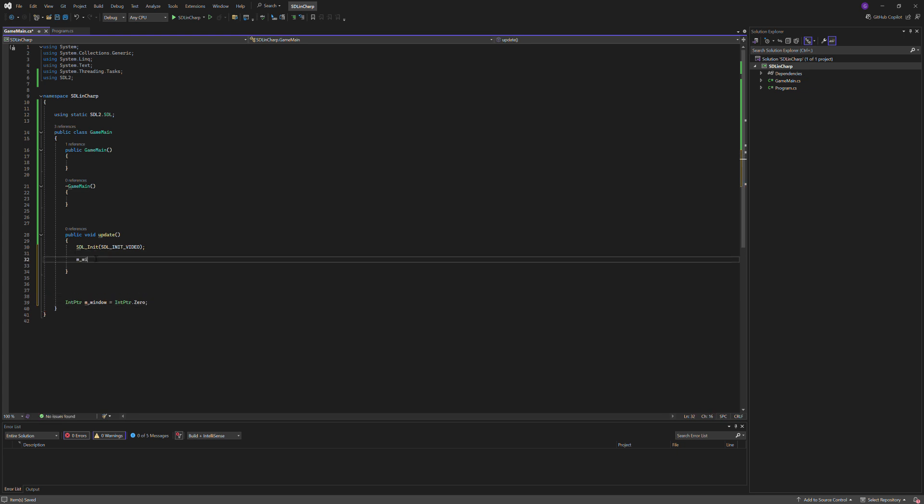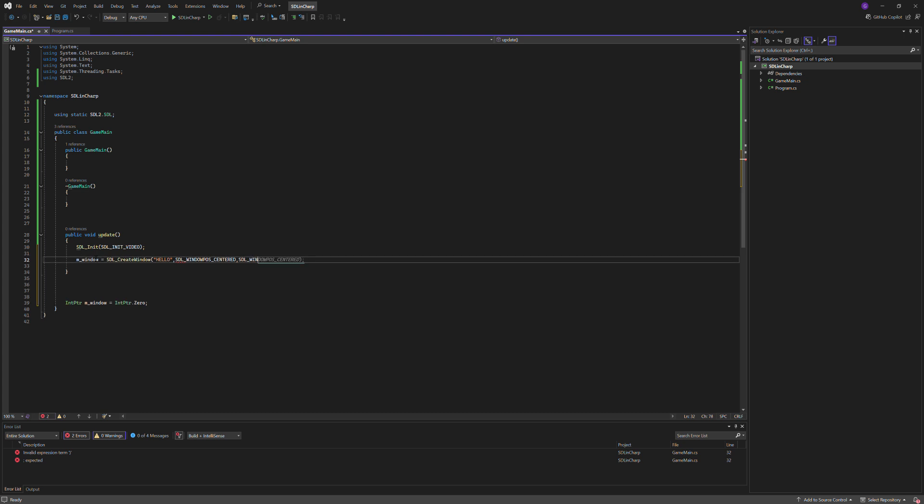So m_window equals SDL_CreateWindow, its title will just be hello, SDL_WINDOWPOS_CENTERED, SDL_WINDOWPOS_CENTERED, then we'll do like a thousand, eight hundred, and then we'll do SDL_WindowFlags, we'll just do shown.